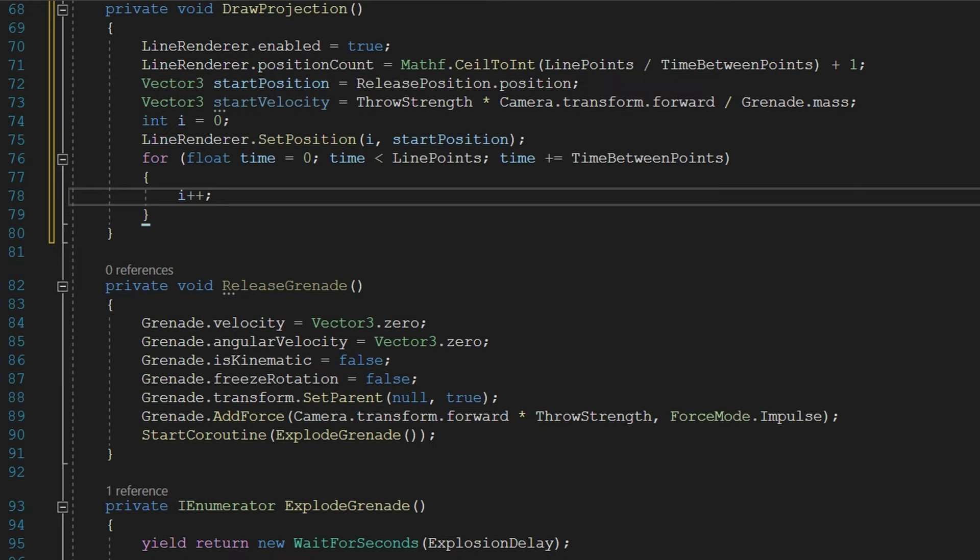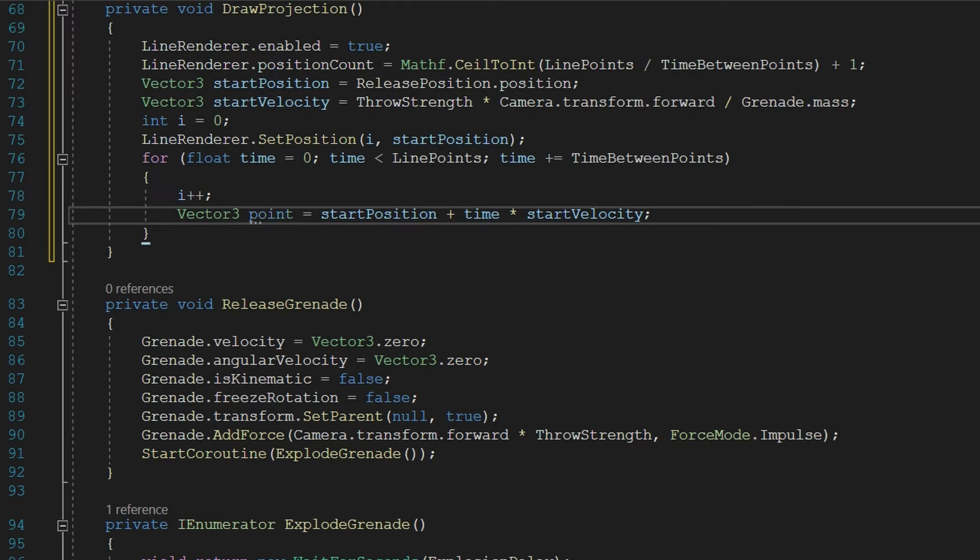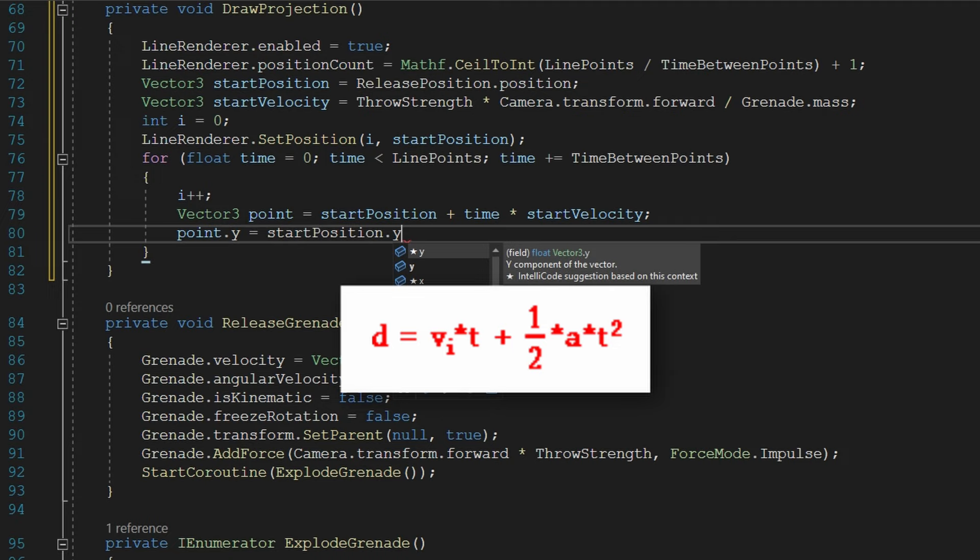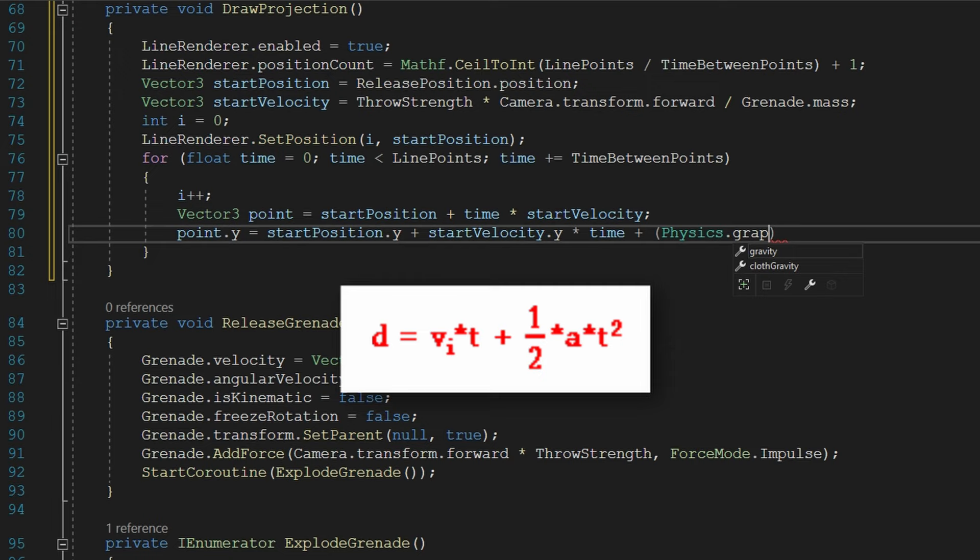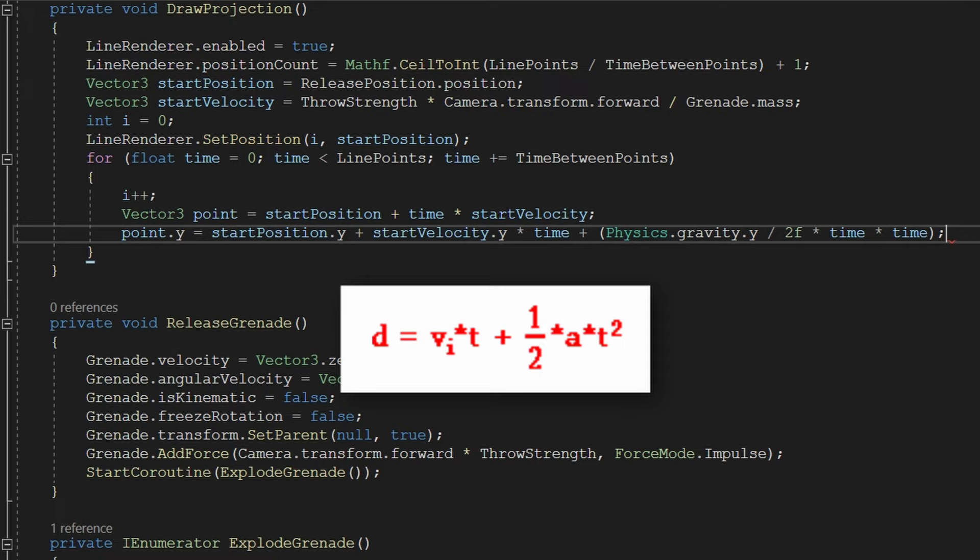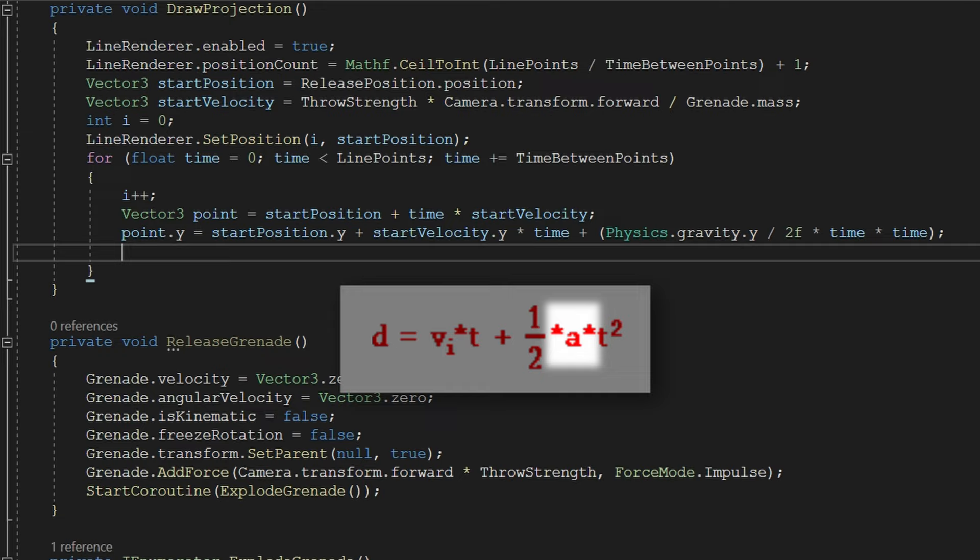That's going to move us along the x and the z in the direction we want it to go and we're going to offset the y using our favorite kinematic equation of velocity times time plus one half times acceleration times time squared. This is probably the first kinematic equation anybody got introduced to in school simply defines to us the displacement of some object over time. We're using gravity as the acceleration so what we're going to do is the new point.y is going to be the startPosition.y because that's our starting point and we're going to add the starting velocity y times the time that's our v_i times t plus one half that's Physics.gravity.y divided by two that's half times our acceleration multiplied by time multiplied by time.